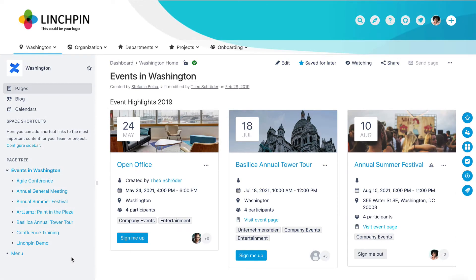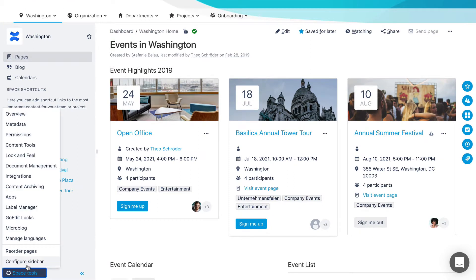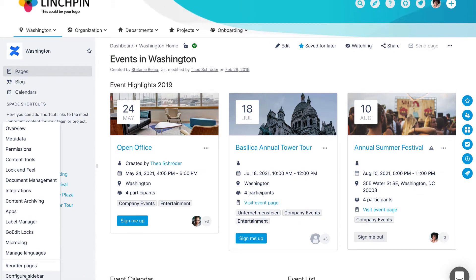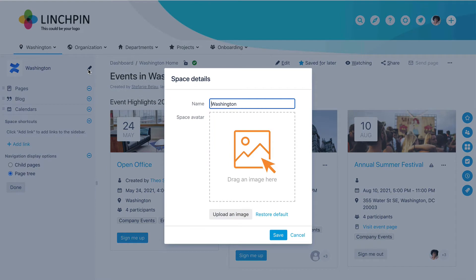As the Space Administrator, you can change the name and avatar of a space. Click Space Tools, then Configure Sidebar. Click on the Edit pen symbol next to the Space Name to open the Space Details dialog.